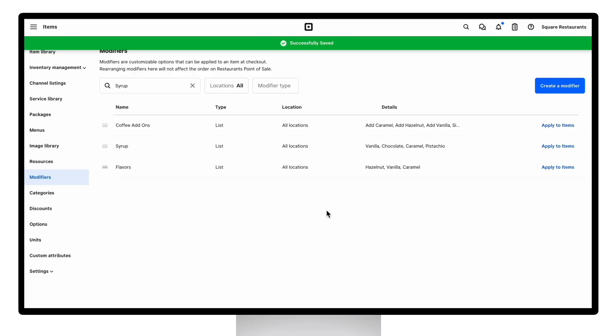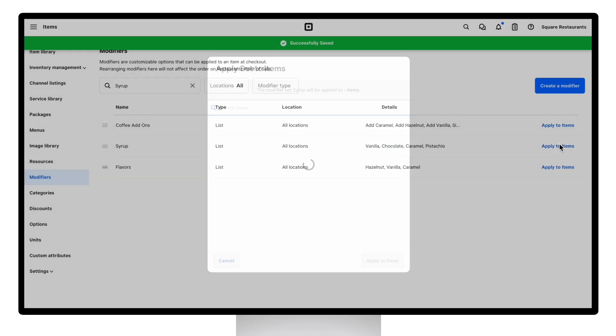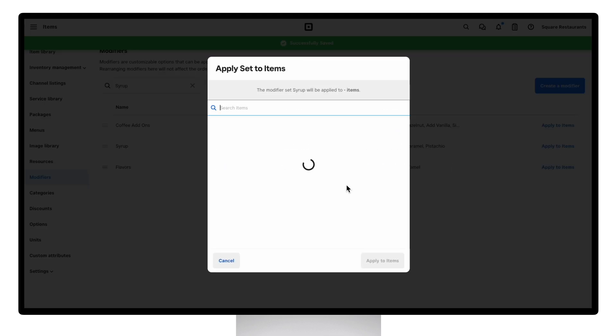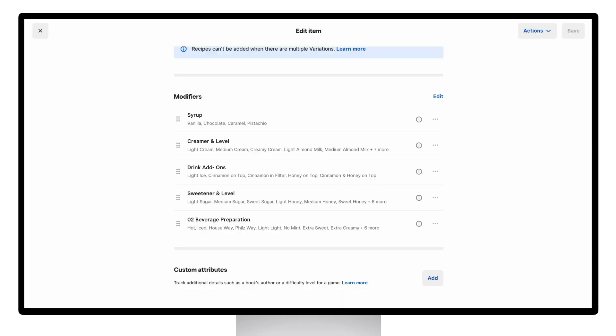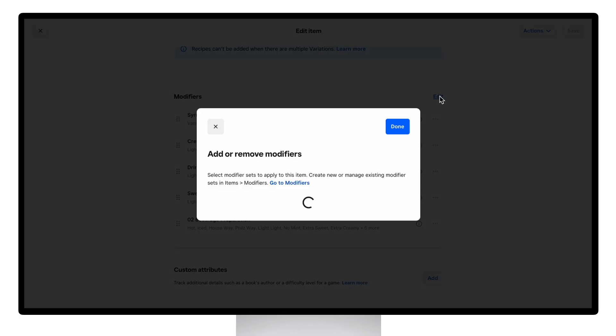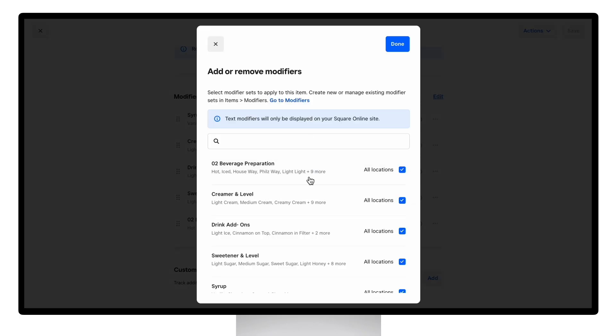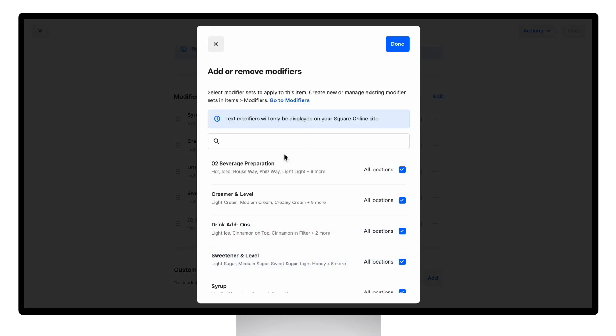So once your modifier set is created, we're going to save and we can apply the set to the specific items. You can apply directly from this page or you can go to the items page and edit and add new modifier sets here for your convenience to add multiple sets at once.